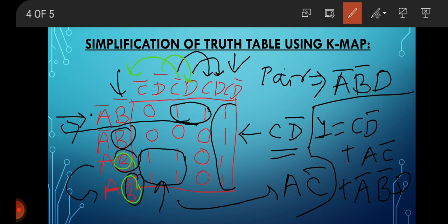Therefore our equation in the last is: Y equals C D-bar plus A C-bar plus A-bar B-bar D. So this is our expression obtained by simplifying this K-map. This is done, thank you.